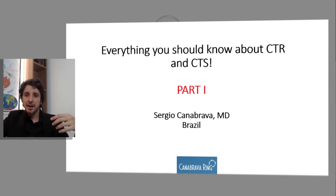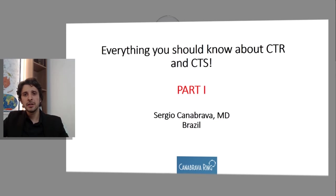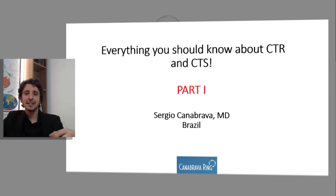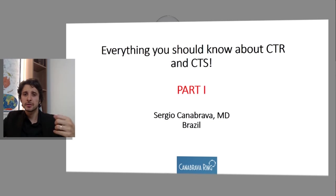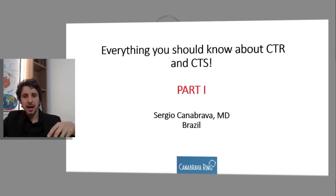Welcome to the Canabrava's Ring Channel. Today, we will talk about everything you should know about CTR and CTS. There are two parts in this class — today, part one. I am Dr. Sergio Canabrava from Brazil.